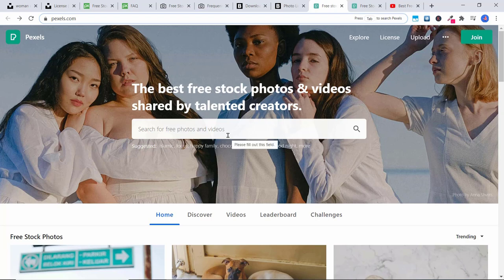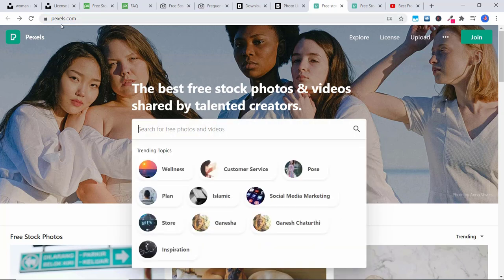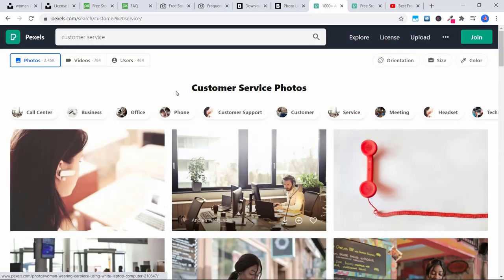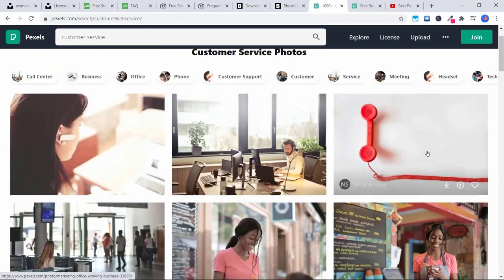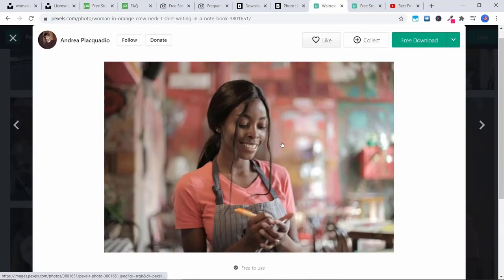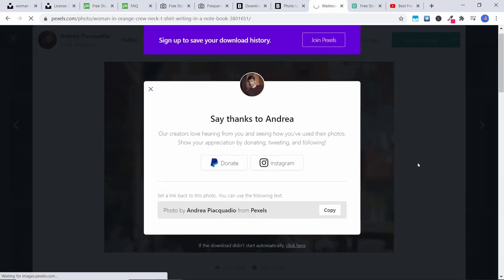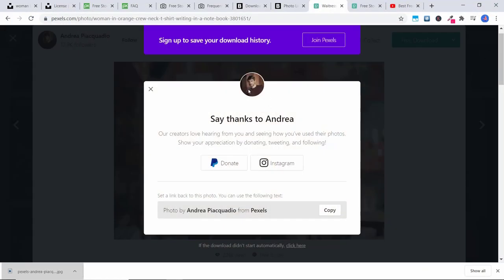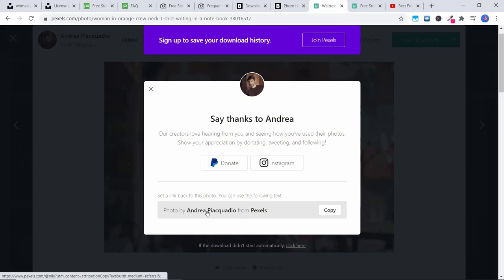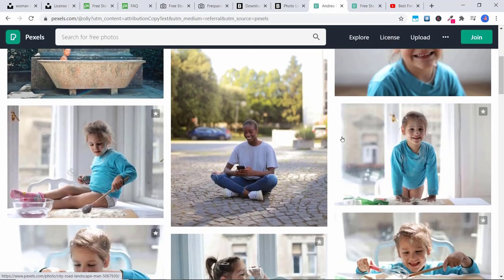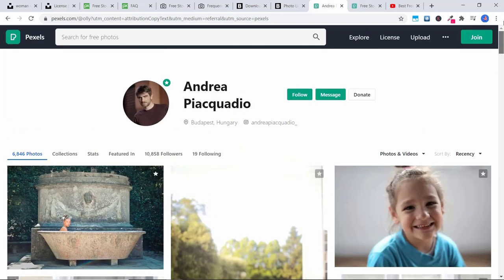The final website is another very popular one for stock photos and videos called Pexels.com. You can search for photos and videos. Let's look for customer service photos — there are all sorts of them here. Click on the one you like, click 'Free Download,' choose whatever size you want or even put in a custom size, and click 'Free Download.' Boom — the image is downloaded and now you can go ahead and use it. You can also click on the author to see what other similar images they have if you really like their style.